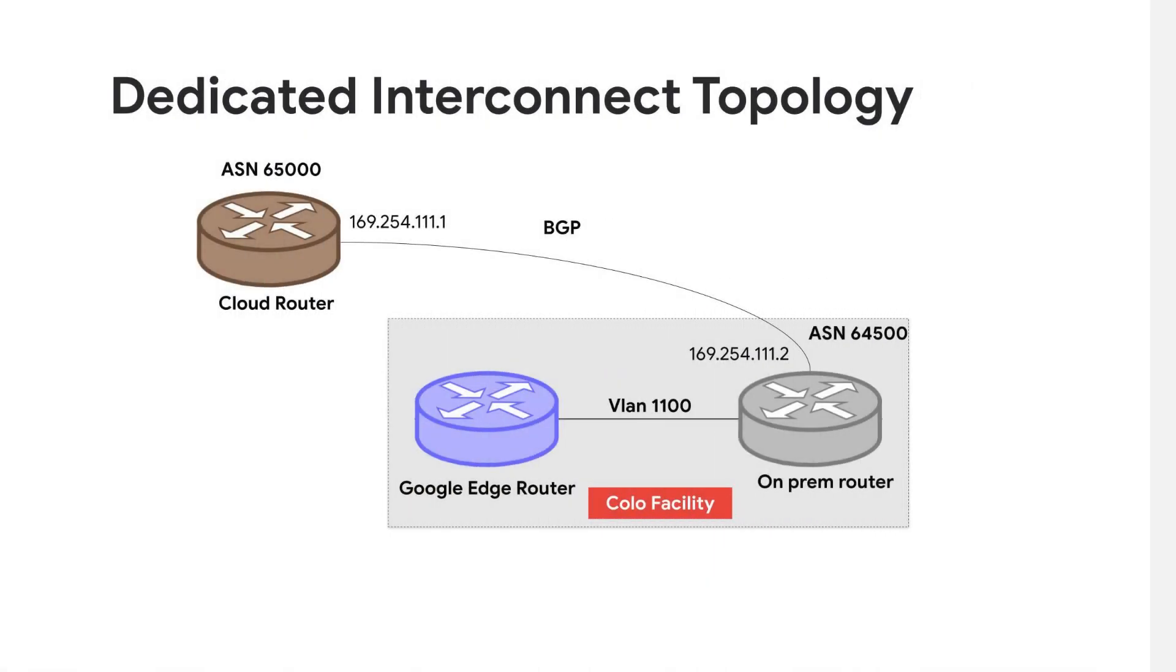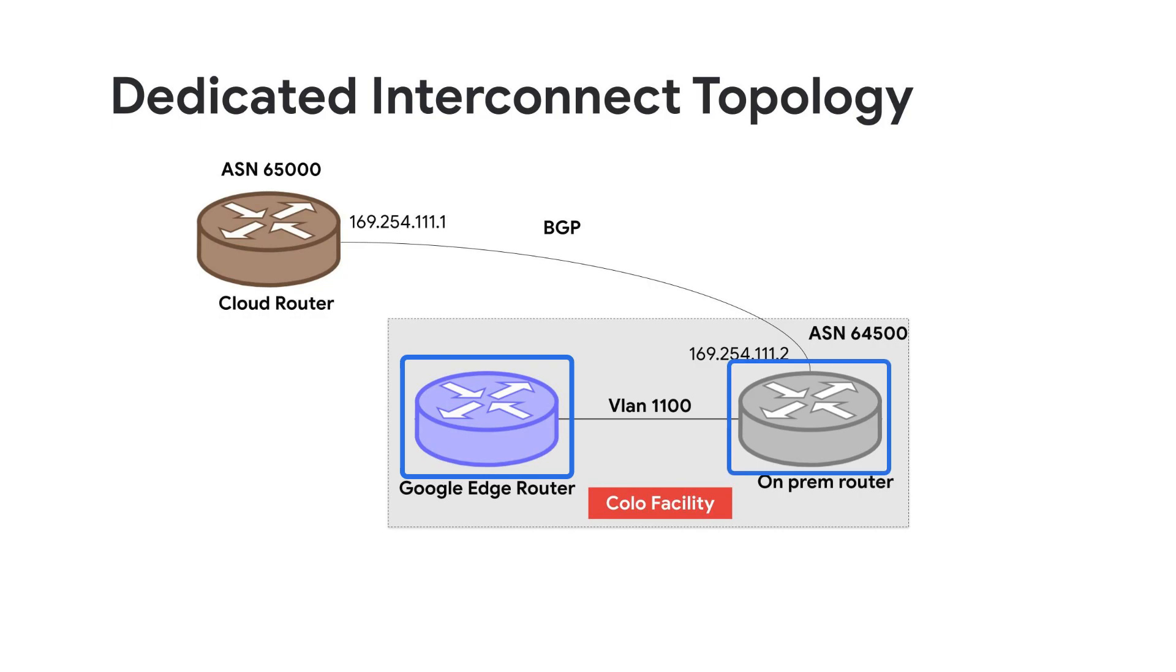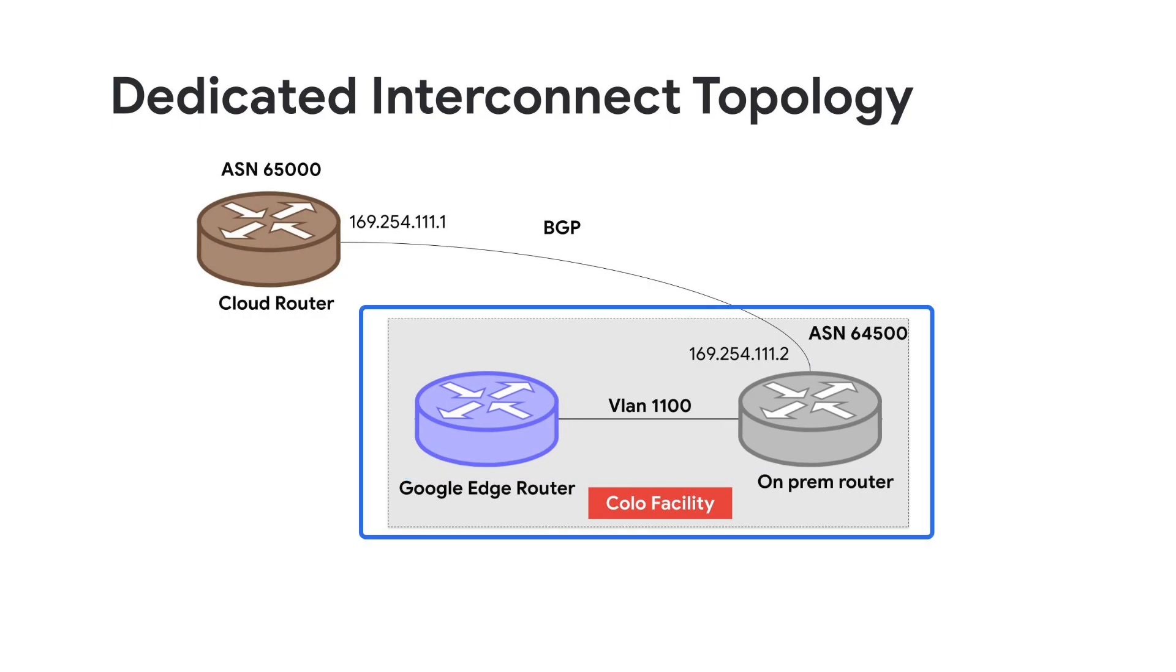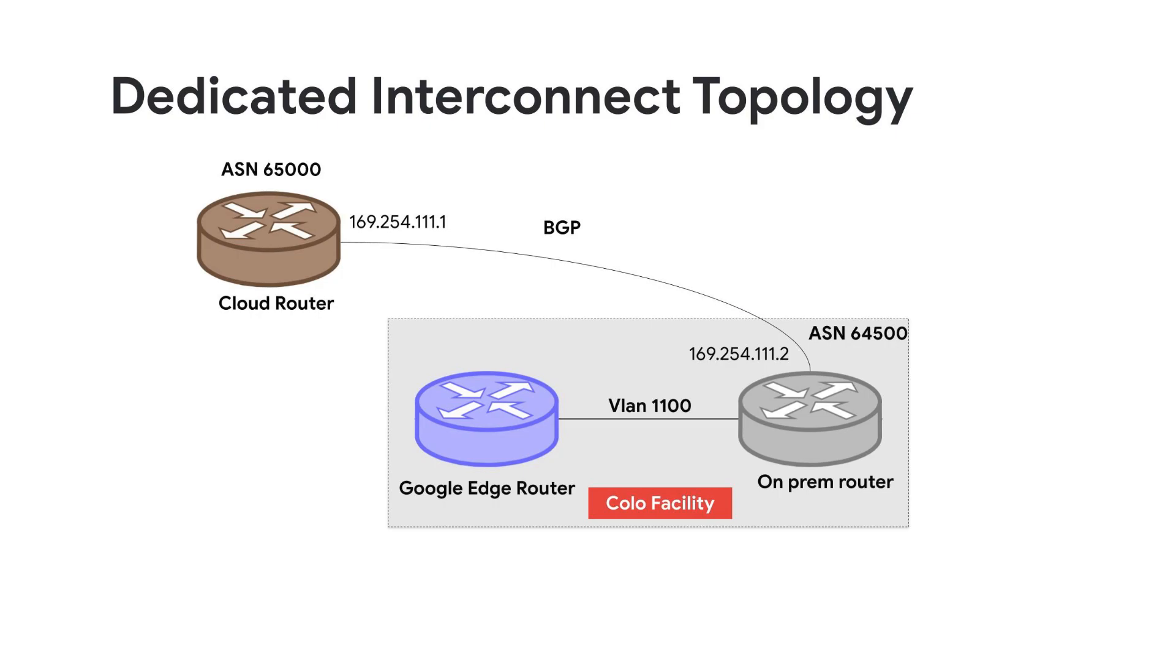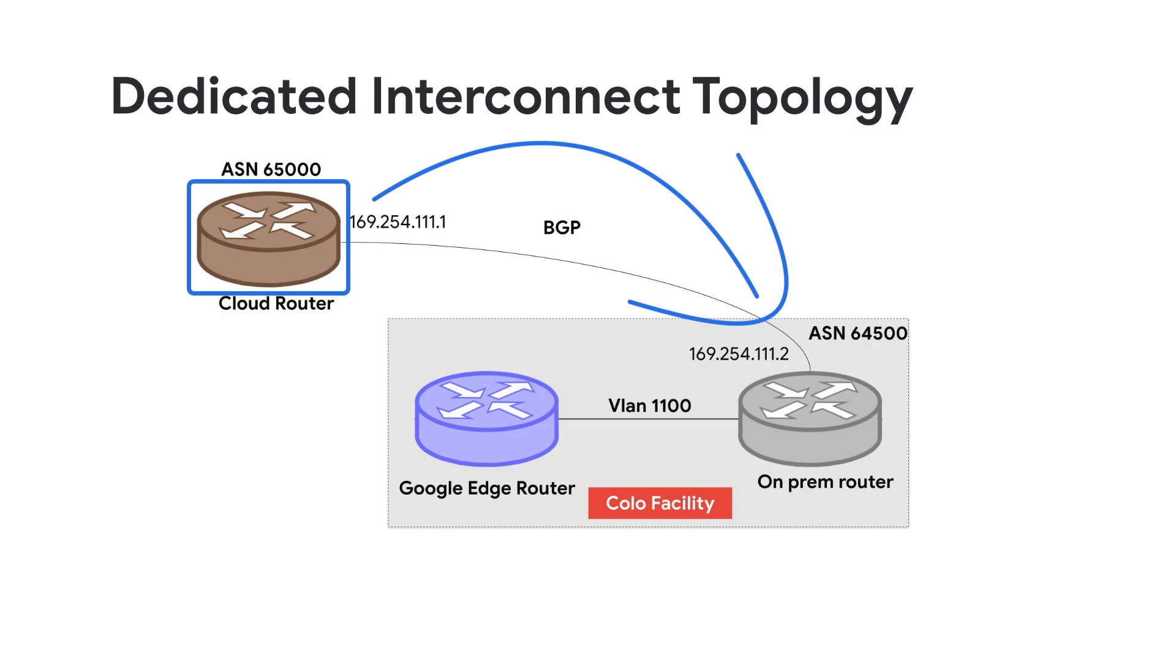Now we use this Dedicated Interconnect topology for the demo. It consists of two routers: Google Edge router and on-premises router. They are in the same co-location facility. Then we have a cloud router connected with Border Gateway Protocol or BGP to the on-premises router.